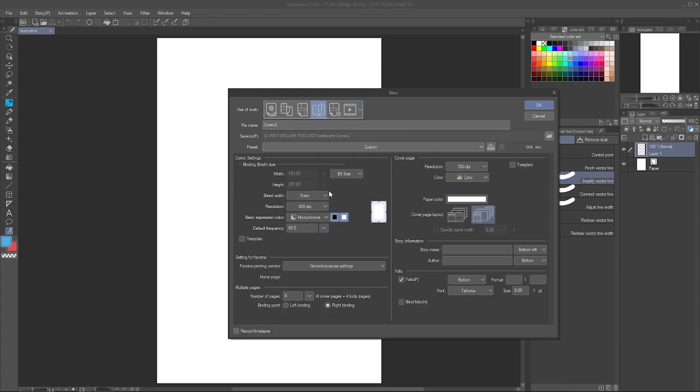With the fanzine, I've never made a fanzine, but again it's just telling you how to face, like where's the spine width and all these different things. Again, if you are making fanzines, you probably know more about all these setups than I do, but just be aware that if you are just making comics or illustrations, you probably won't use this one.